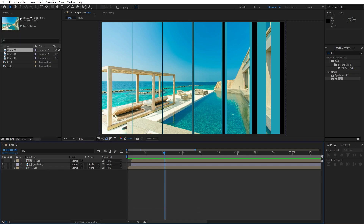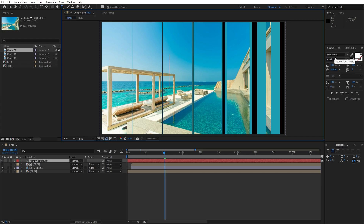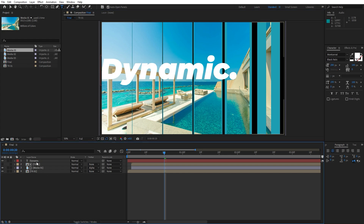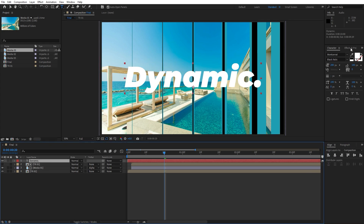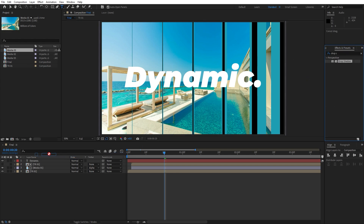Now it's time to create text. Hit Ctrl+T or click the horizontal type tool icon, and make sure to deselect everything inside the final composition. I'm using the Montserrat font and for the font size this is gonna be 280. I'll type some text — maybe 'dynamic' — and center it in the align panel. Let's add a little bit of drop shadow: find Drop Shadow inside Effects and Presets and drag and drop it.